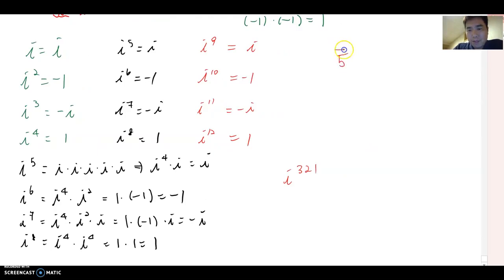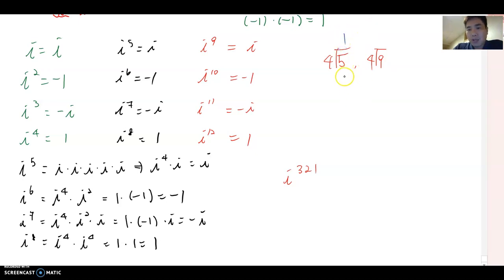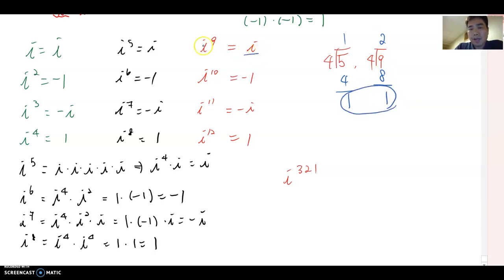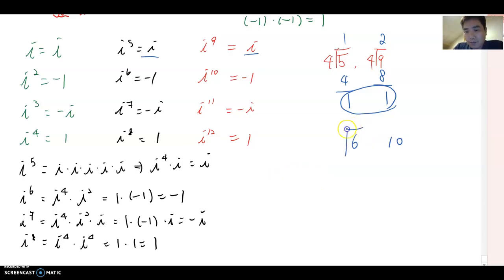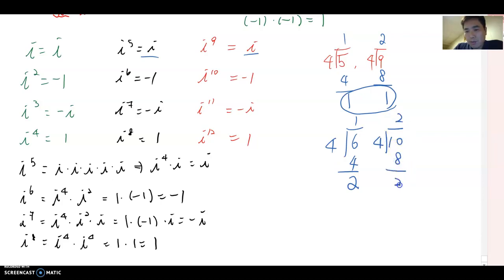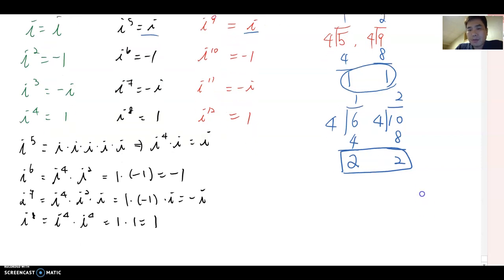What is 5 divided by 4, and 9 divided by 4? For 5 ÷ 4: 4 goes in once with remainder 1. For 9 ÷ 4: 4 goes in twice with remainder 1. Both have remainder 1, so the answer is i. Now 6 and 10: 6 ÷ 4 gives remainder 2, and 10 ÷ 4 also gives remainder 2. So if the remainder is 2, the answer becomes negative one.